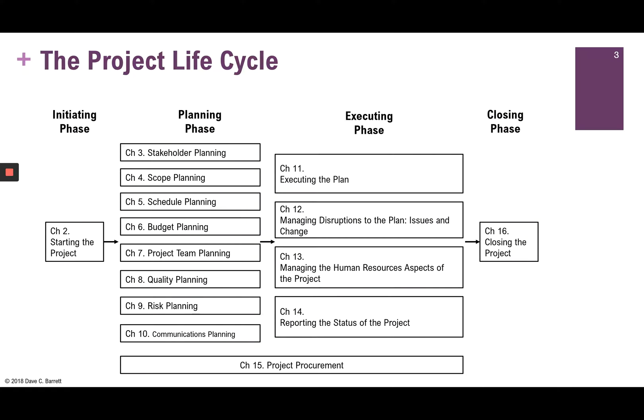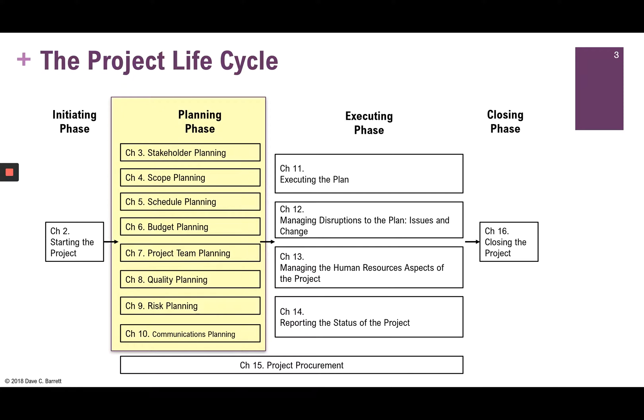Looking at our project lifecycle, we are continuing in the planning phase, and this time we're looking at the issue of quality. If you'll remember, the last time we spoke about quality specifically was during chapter one, when we talked about the project constraints. Quality is one of the six project constraints discussed in chapter one, so it's a key aspect of the project.